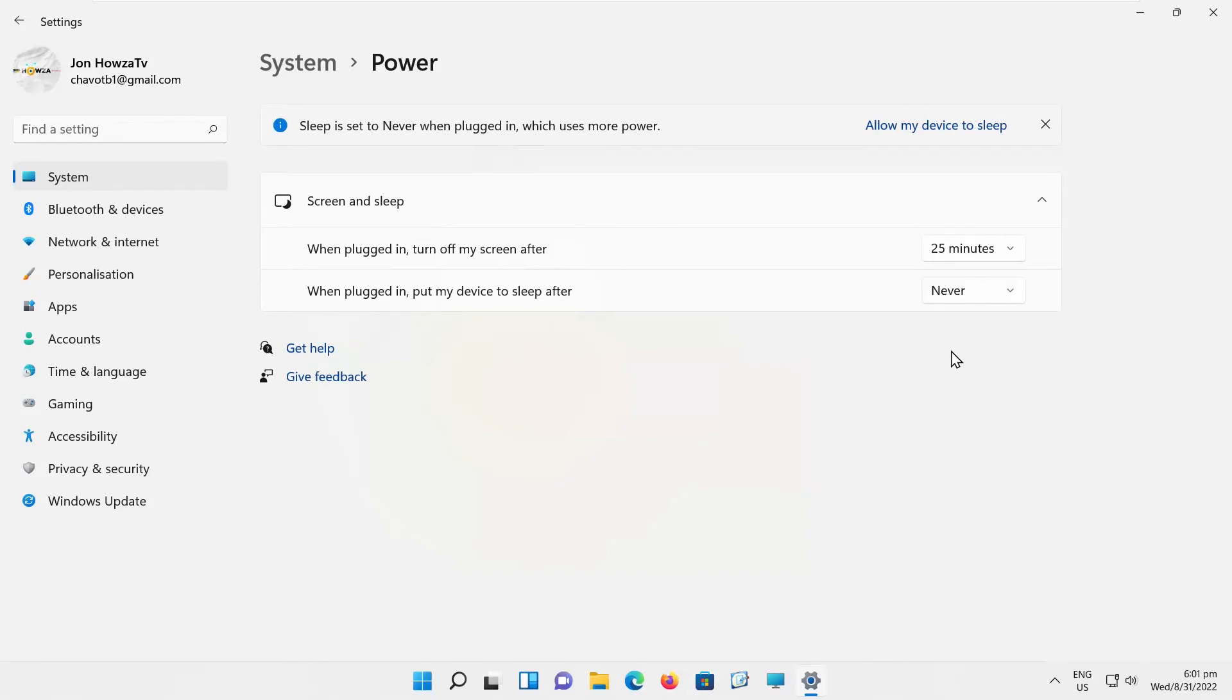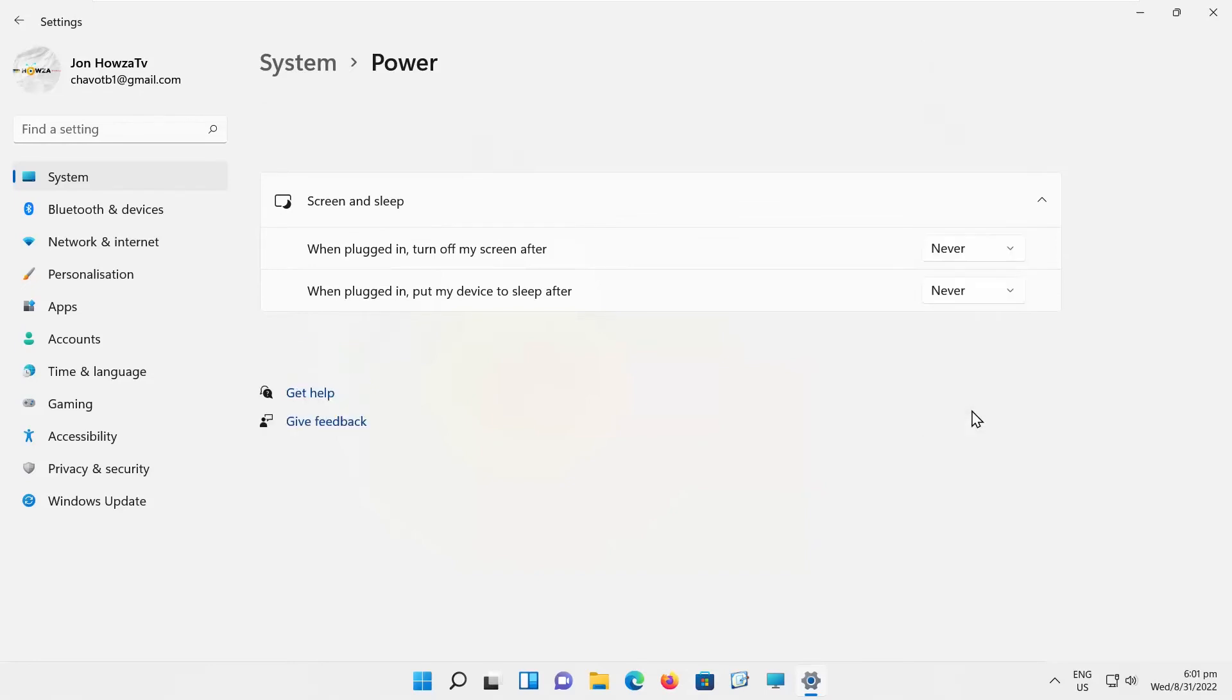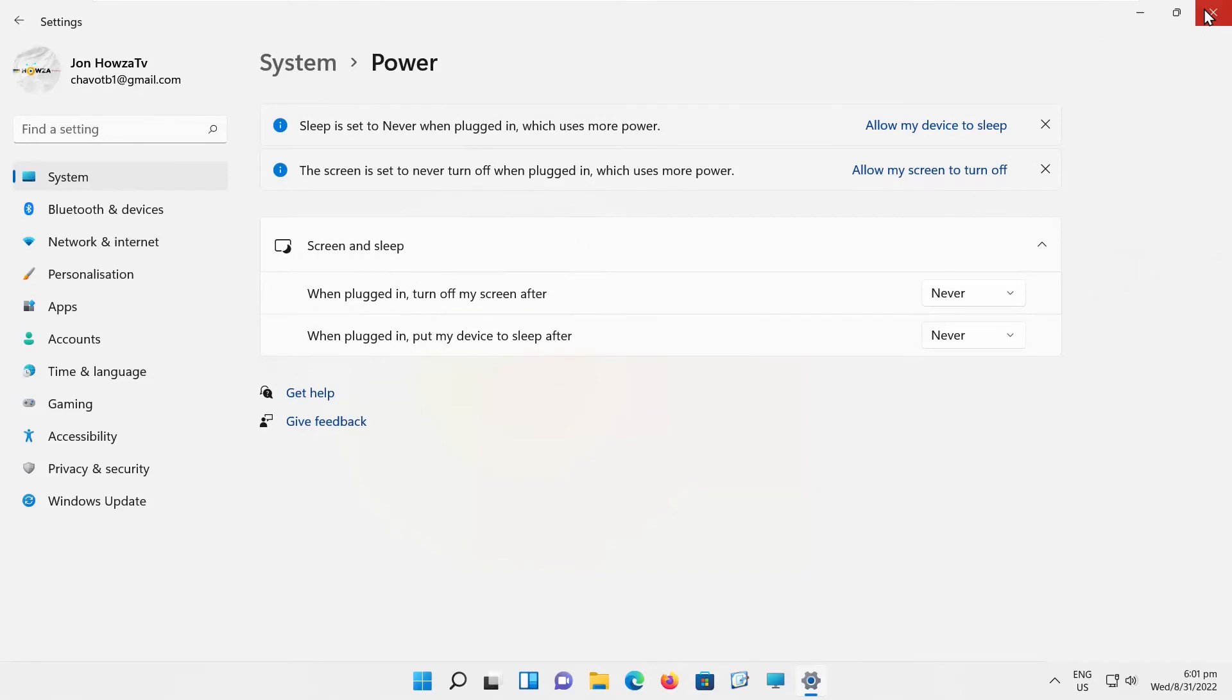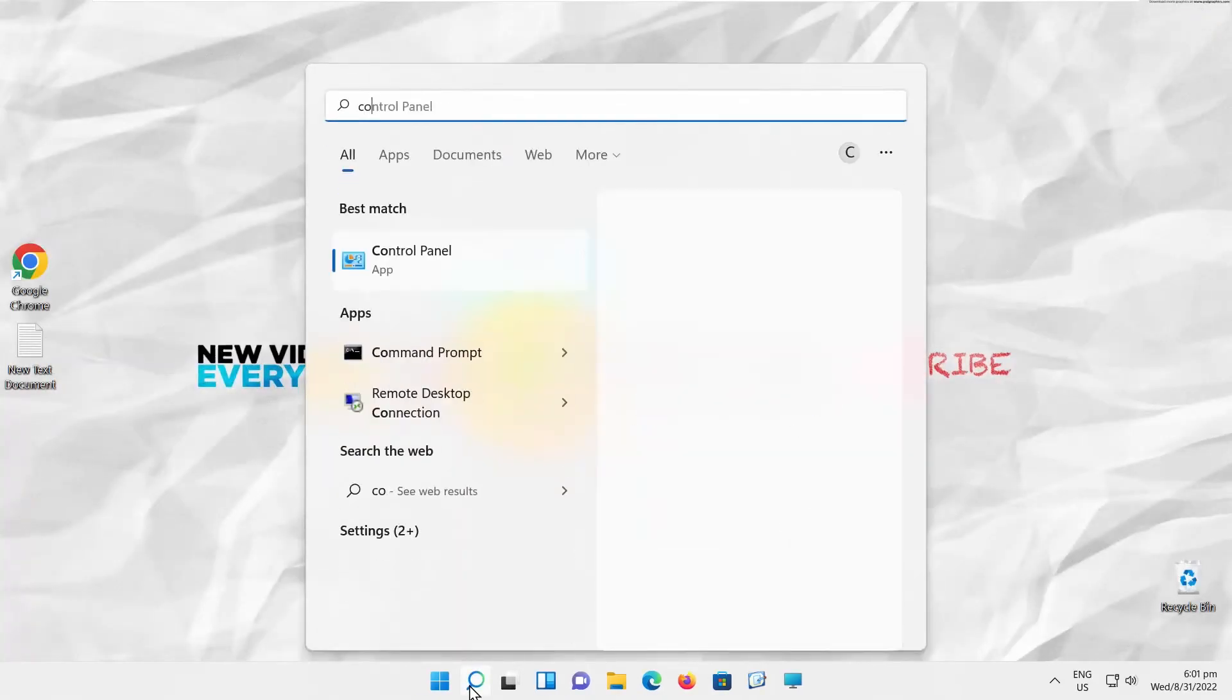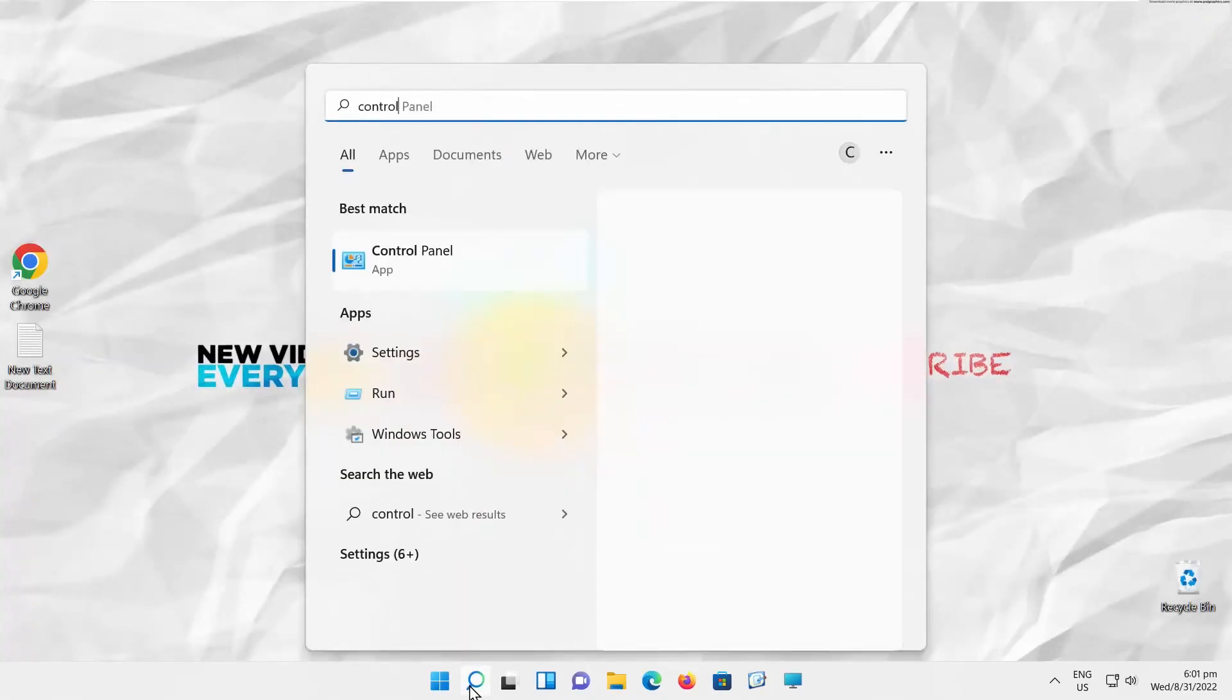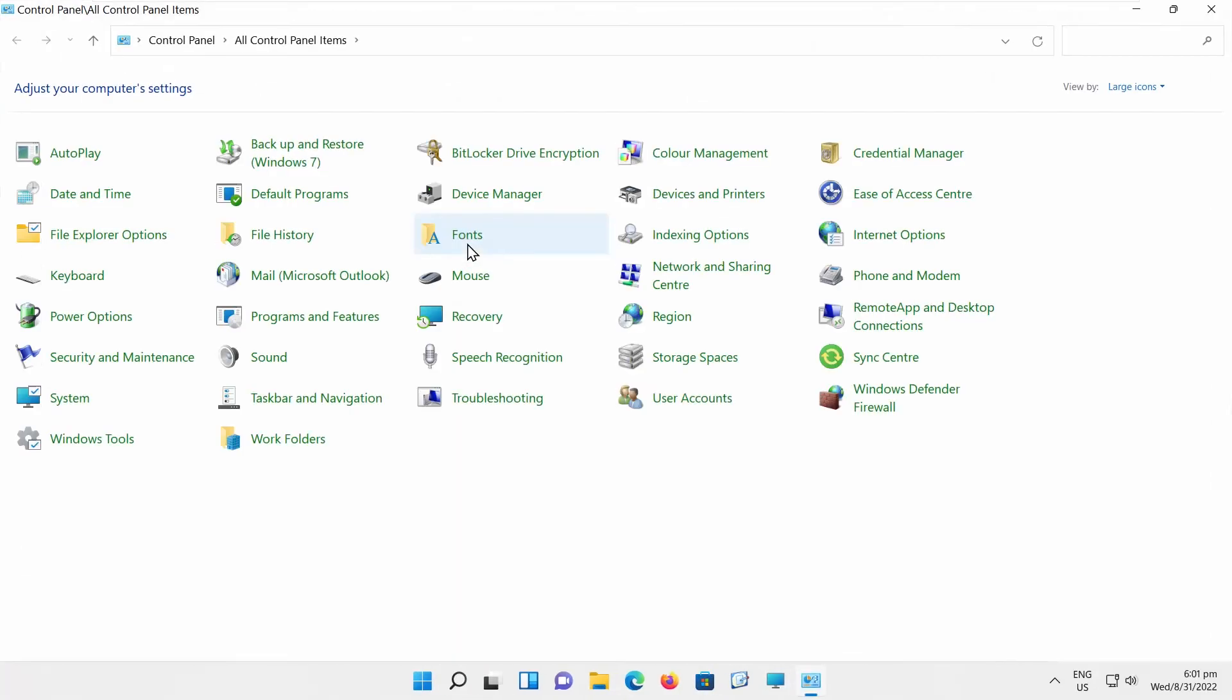You can also set up Screen Turn Off Timeout in Control Panel. Go to Taskbar Search, type Control Panel, and click on it to open.